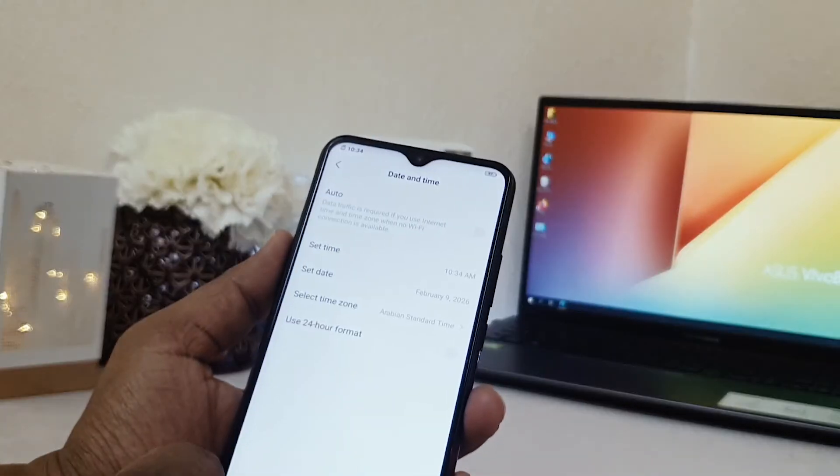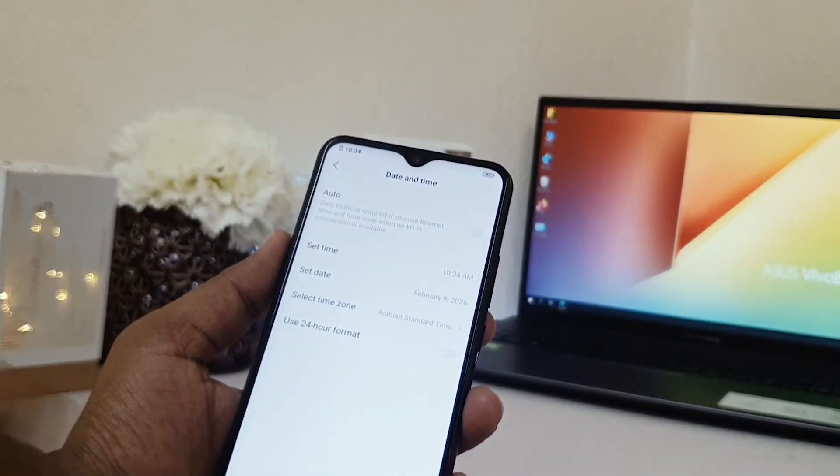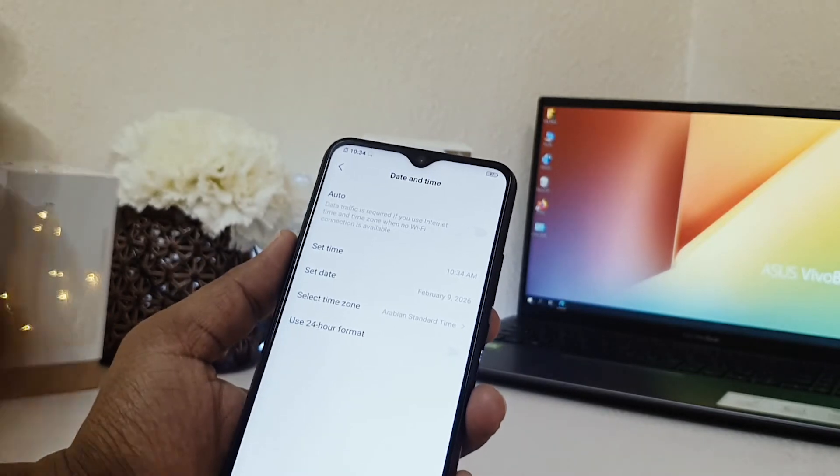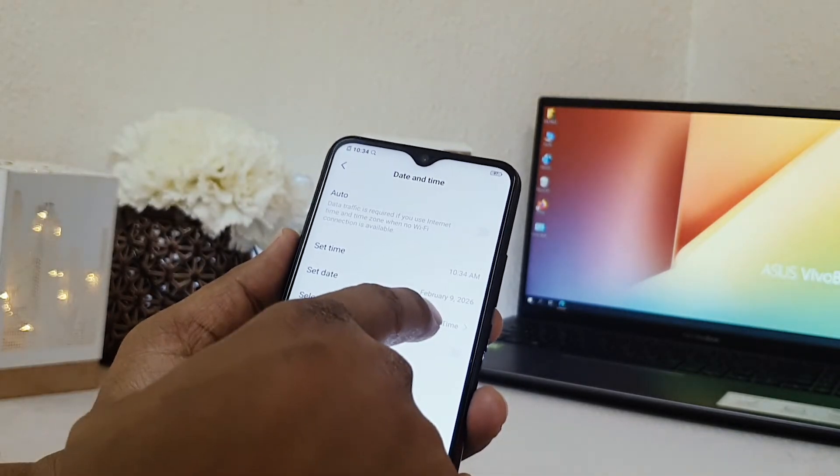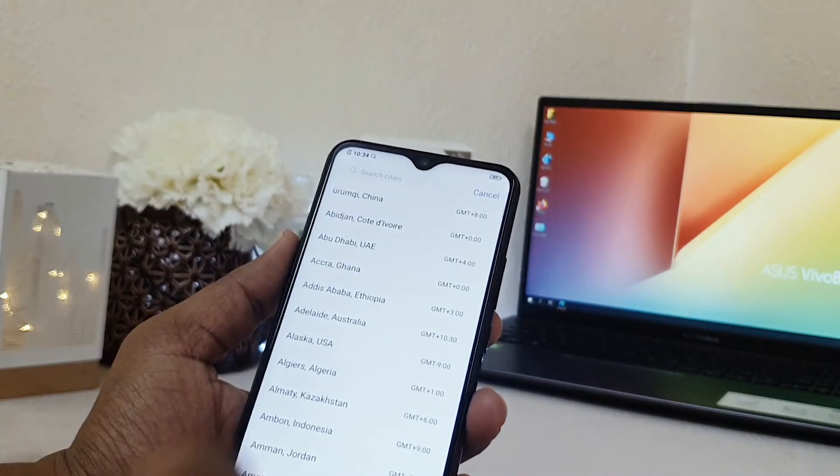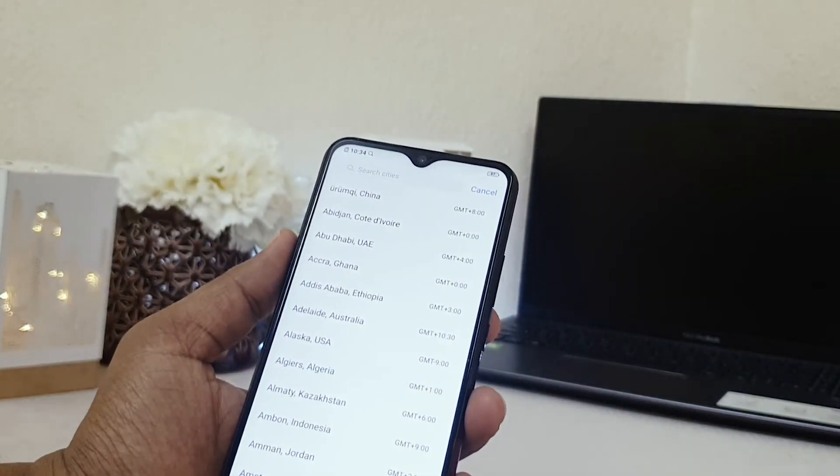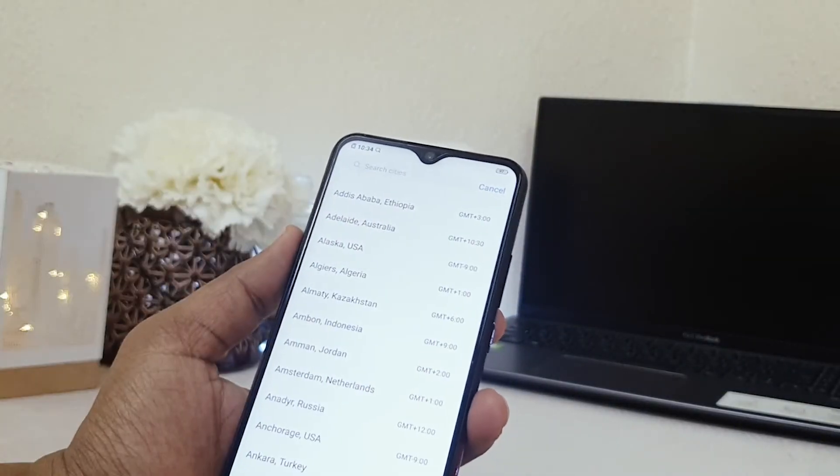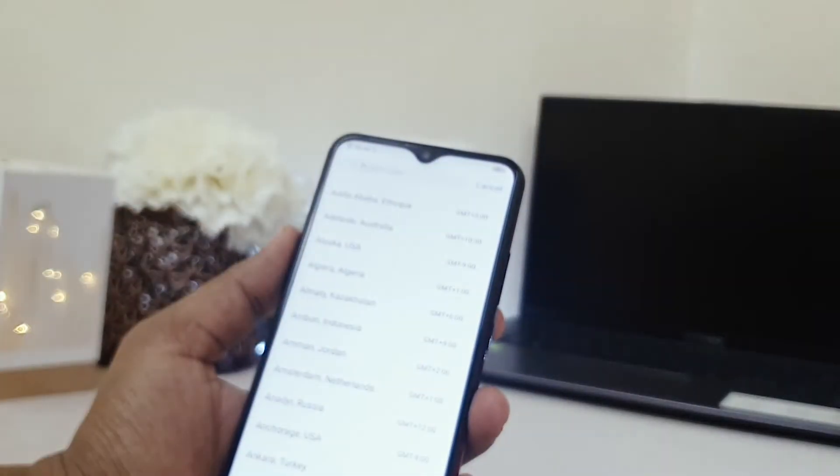And also if you want to select a time zone, for example if you choose here, you can choose a selected time zone of the country you are in. You can easily choose that and your phone is going to immediately appear that country's time zone.